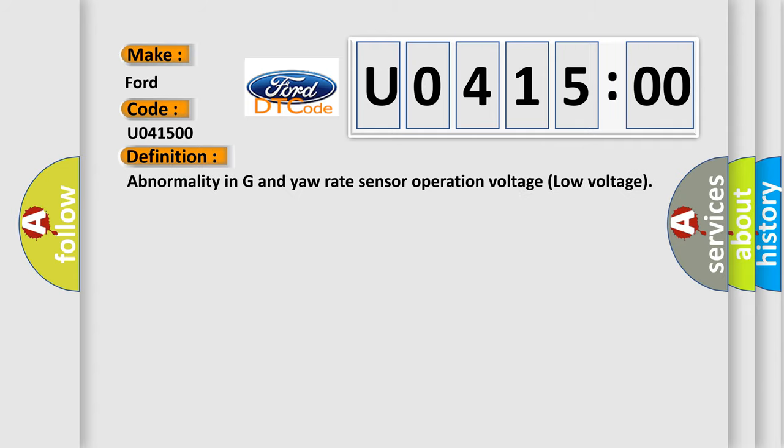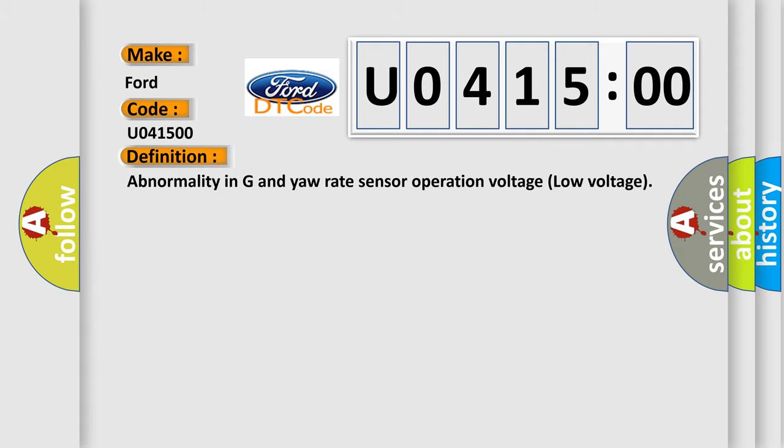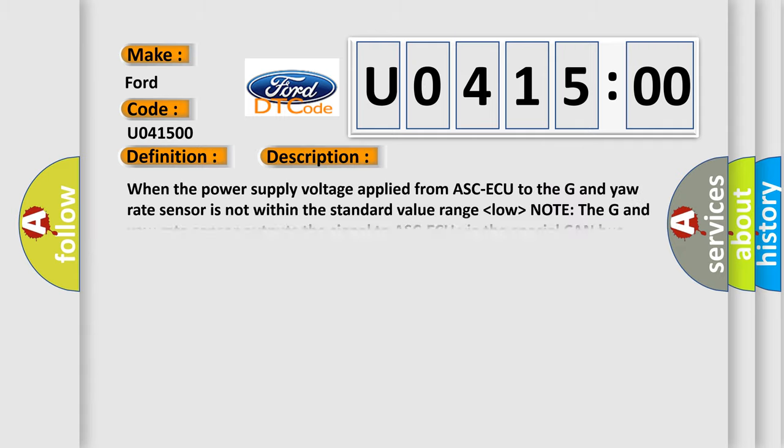The basic definition is abnormality in G and yaw rate sensor operation voltage, low voltage. When the power supply voltage applied from ASCAQ to the G and yaw rate sensor is not within the standard value range, lower than low or higher than high, the G and yaw rate sensor outputs the signal to ASCAQ via the special CAN bus lines.